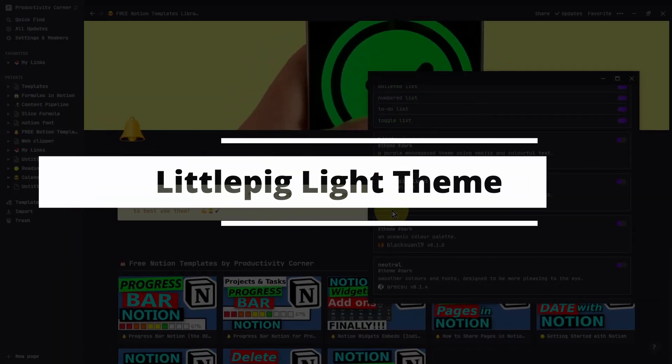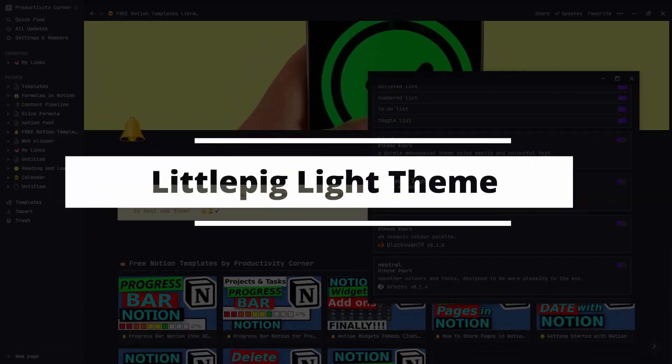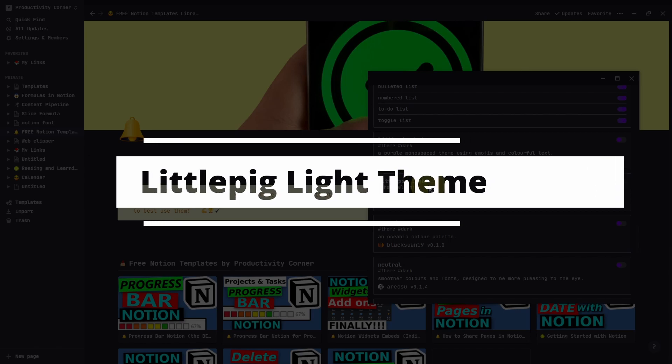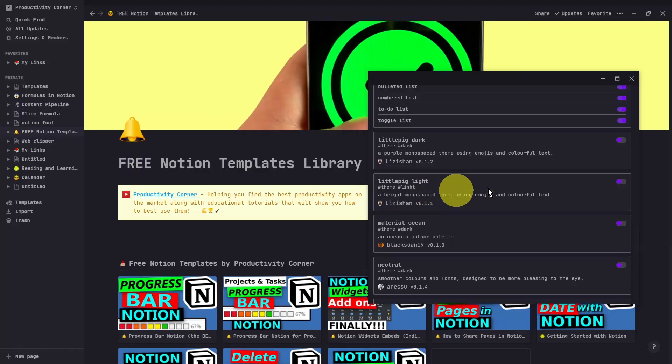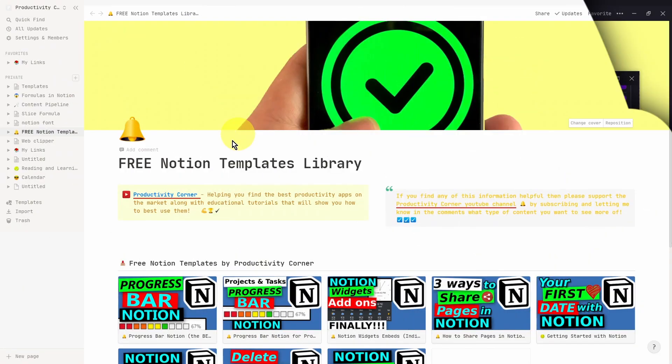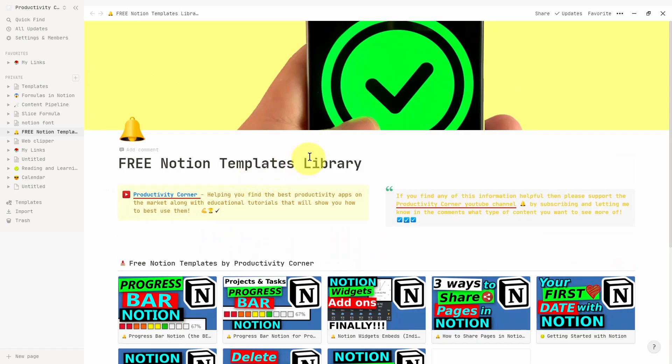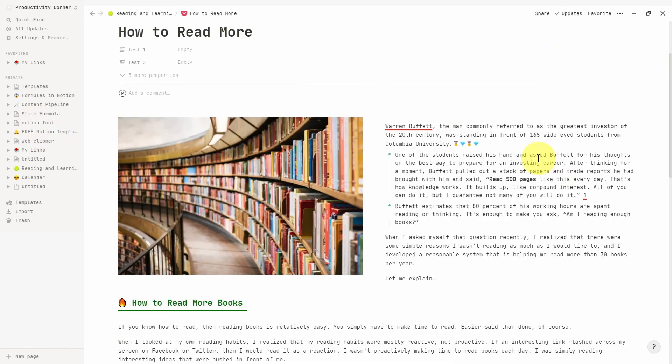The next section of the Notion Enhancer is the Little Pig Light theme. So let's go ahead and see what that looks like. And there you go. So you've got the same fonts, but it's just a lighter version of the same theme.